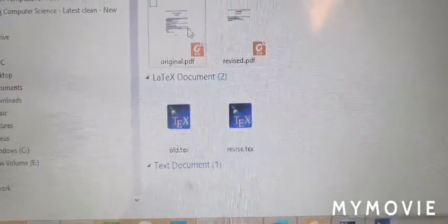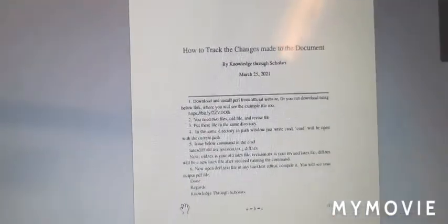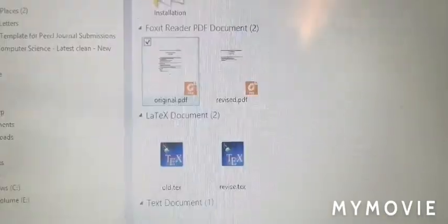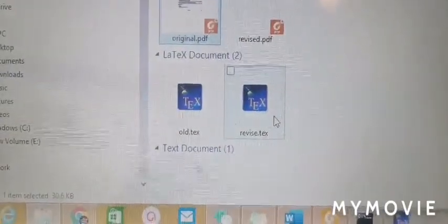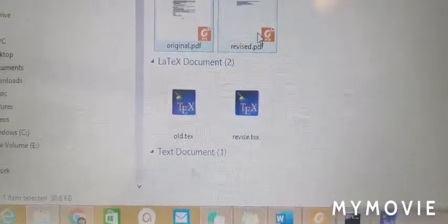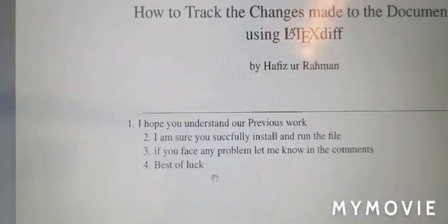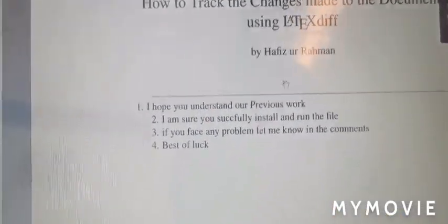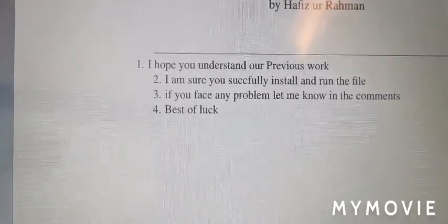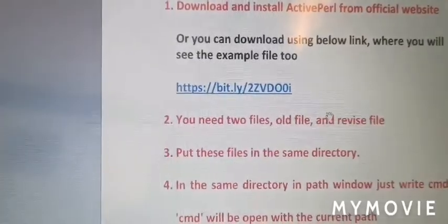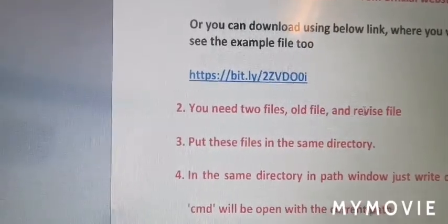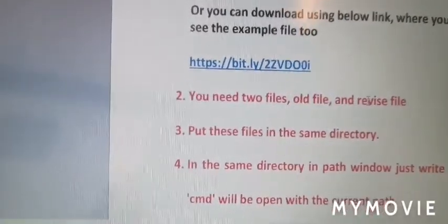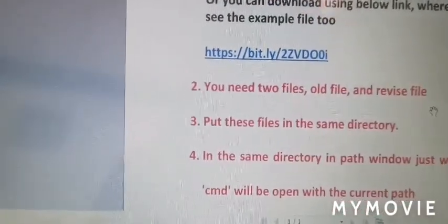But after modification, this is your revised file. Once you run, these are the changes with some modifications. These two files can be vice versa - you can choose any of them as old or any of them as new.